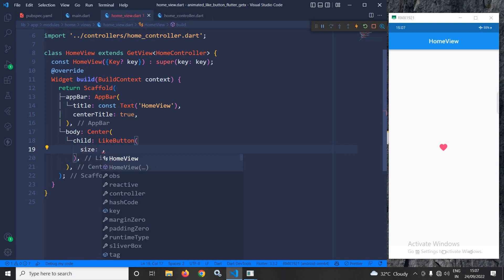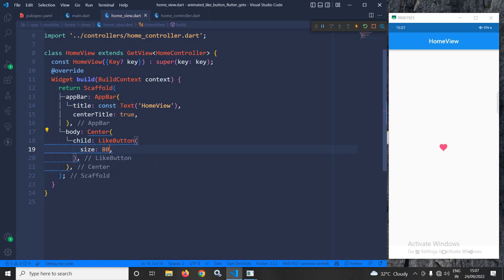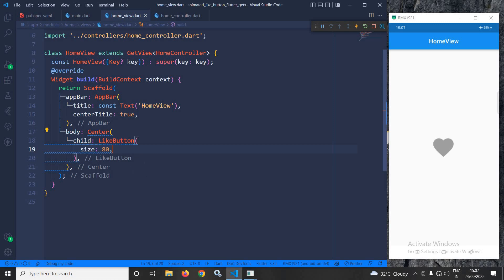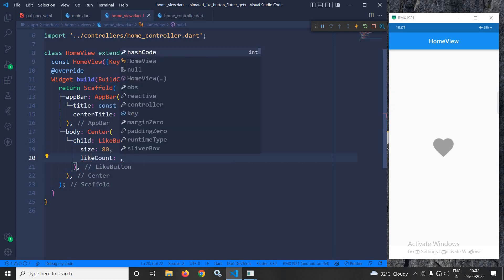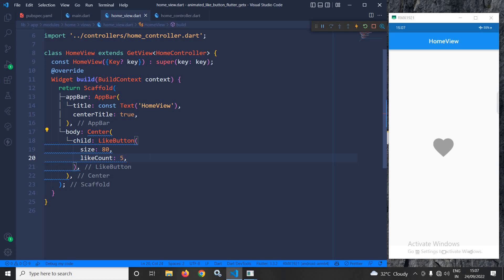Now suppose I want to increase the size — I can use the size property and specify the size as 80. Once I save this, you can see the size has been increased. Now if you want, you can display the like count as well. Here I am using likeCount and setting the value to 5. Once I save, you can see the count 5 is displayed.